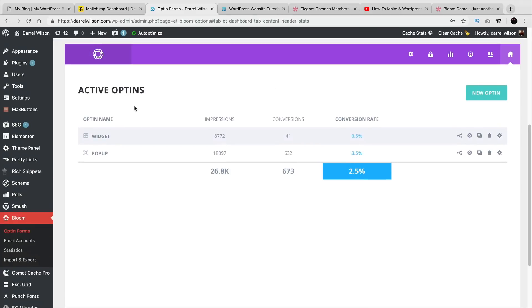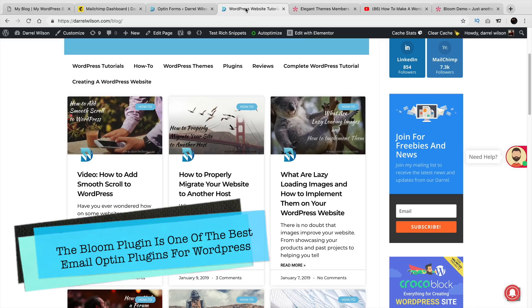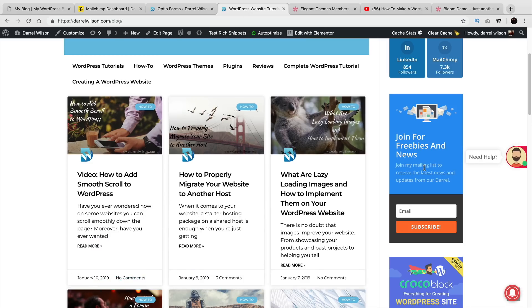Right here you can kind of see that we have the active opt-ins. It says Widgets, and then it gives you a certain amount of impressions. It shows you how many people have actually signed up, and it also gives you a conversion rate as well. It actually has some of the best designs. On my blog section right here, where it says Join for Freebies and News, someone can simply just put their email address and sign up — it's really fast and simple.